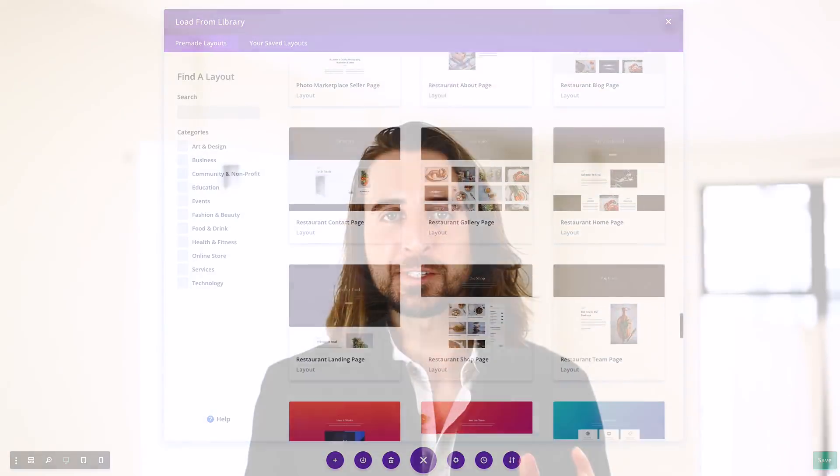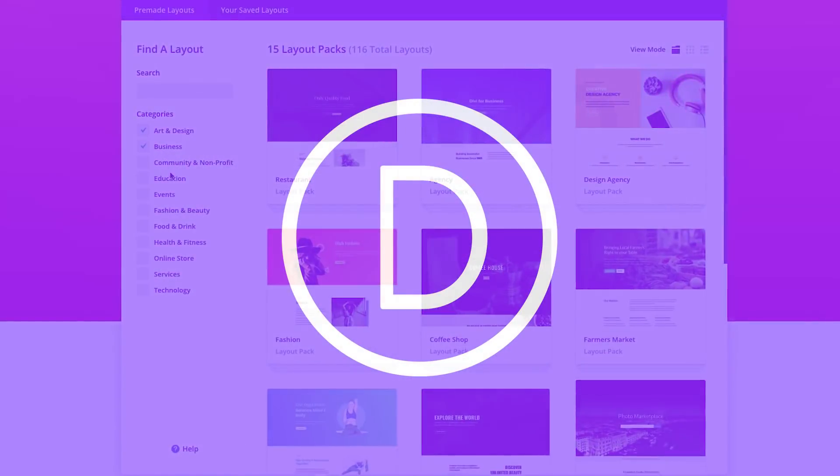This new version of Divi and all of our wonderful layout packs are available today, so download Divi and take them for a spin. Let us know what you think in the comments and don't forget to check back next week for even more great Divi features coming your way.